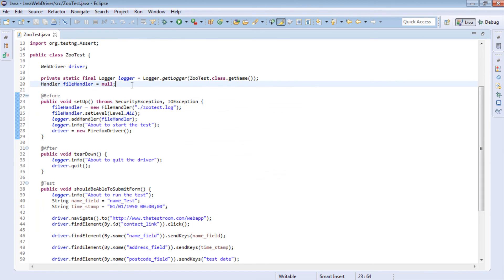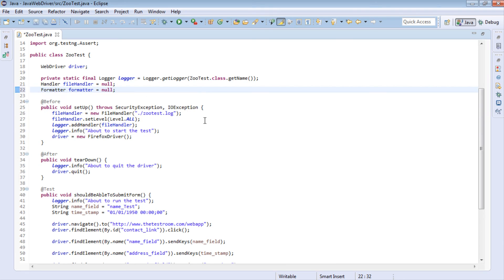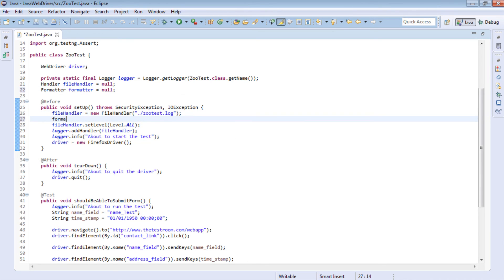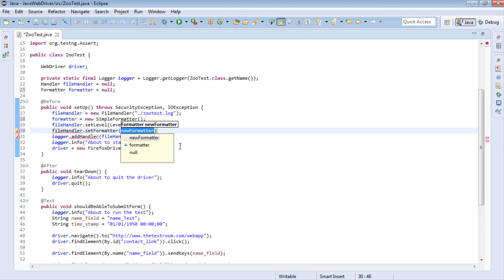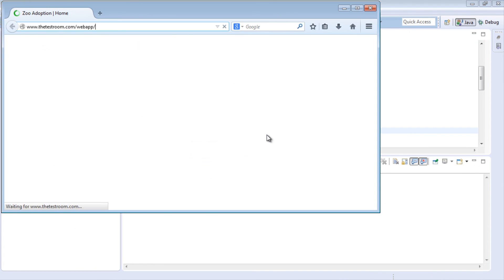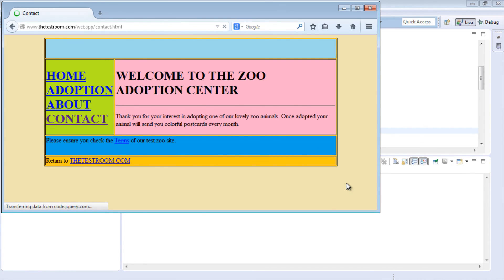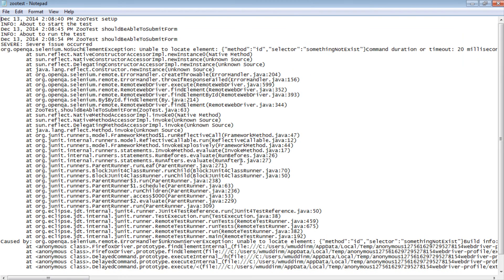Going back to the test, we'll introduce a Formatter. I'll declare a Formatter variable equal to null, then instantiate it as new SimpleFormatter - importing both. Then I'll call fileHandler.setFormatter(formatter). After rerunning the test and looking at the log file, we can now see all the information is a lot more easier to read.